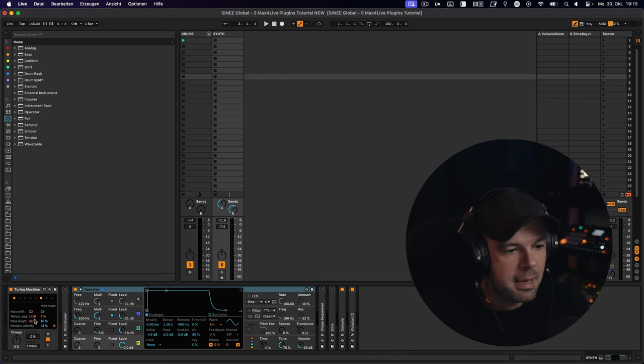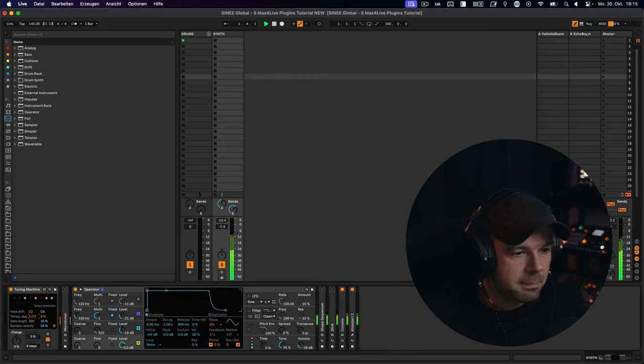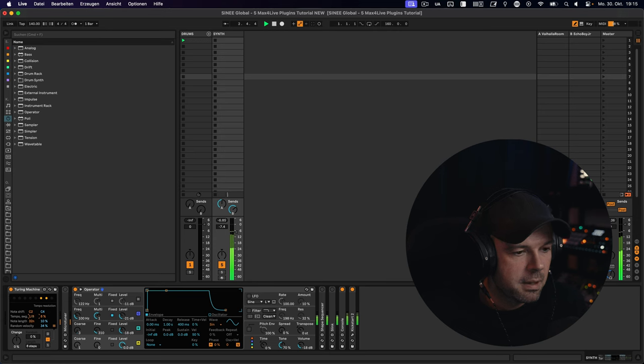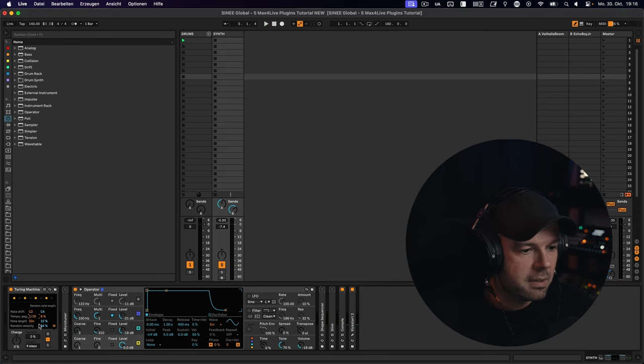Then we have the tempo and swing section over here. We can tell it to play slower or faster. And we can apply a little bit of swing to it. Then we have the note length, which just tells it how long the gate length is for each note.